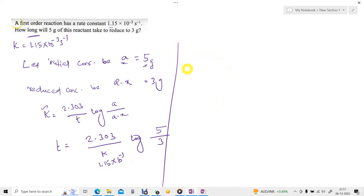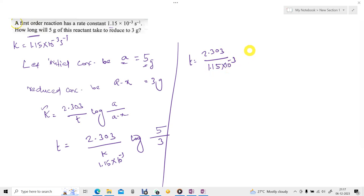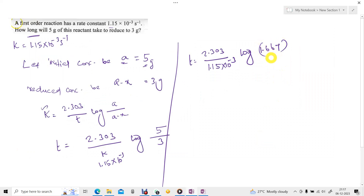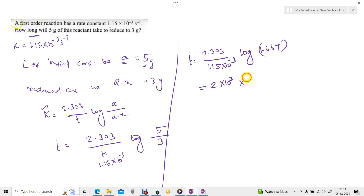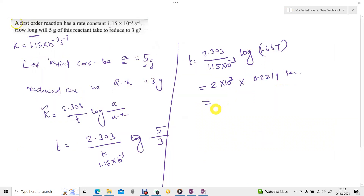So this can be written as T is equal to 2.303 by 1.15 into 10 to the power of minus 3, into log of 5 by 3. The value of log of 5 by 3, that is log of 1.6667, is 0.2219. Multiplying these terms gives T equal to 443.85 seconds.